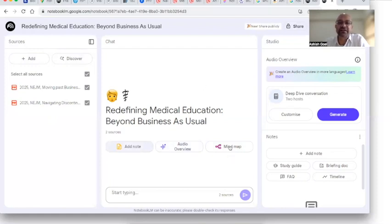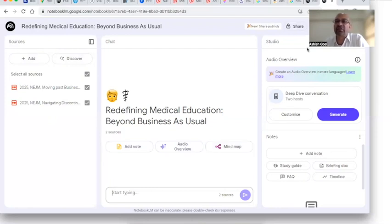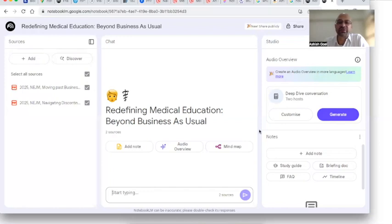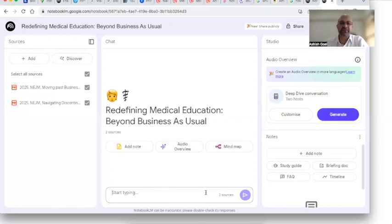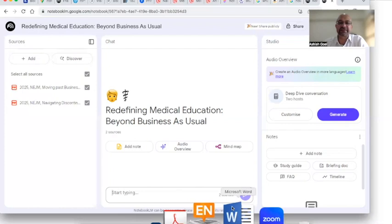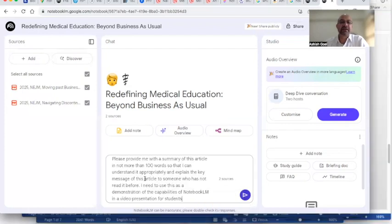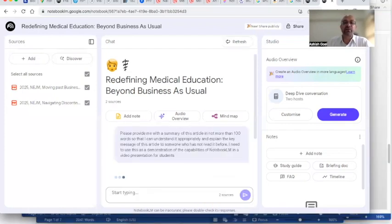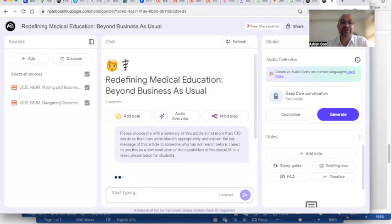You can see it has got these features where it can create mind maps from whatever I have uploaded. And here on the right side is the studio where it can create an audio summary and it can generate an audio overview of the documents that I have uploaded. Let me first start asking questions. I have now asked in my first question to provide me a summary of these articles in not more than 100 words so that I can understand it appropriately and explain the key messages to me.